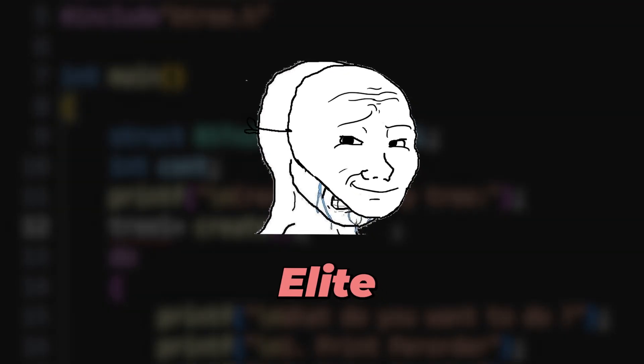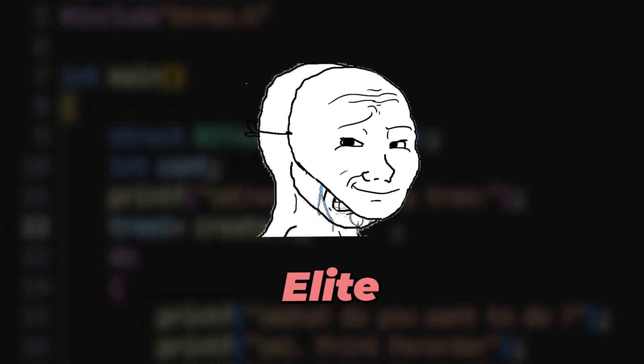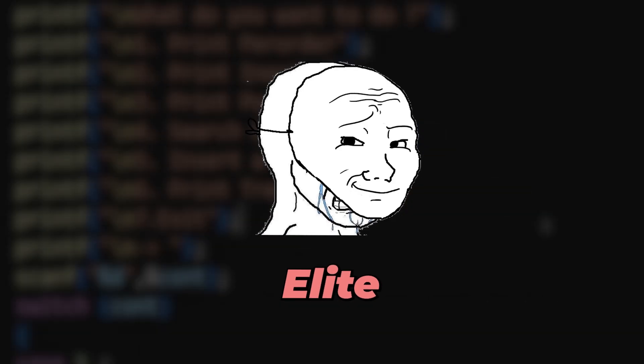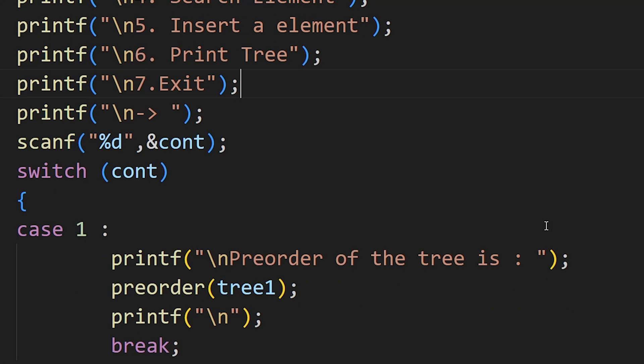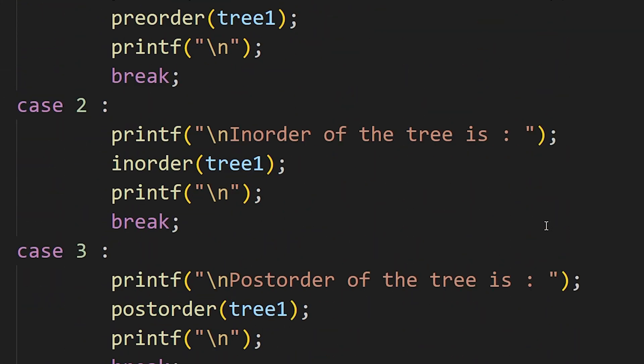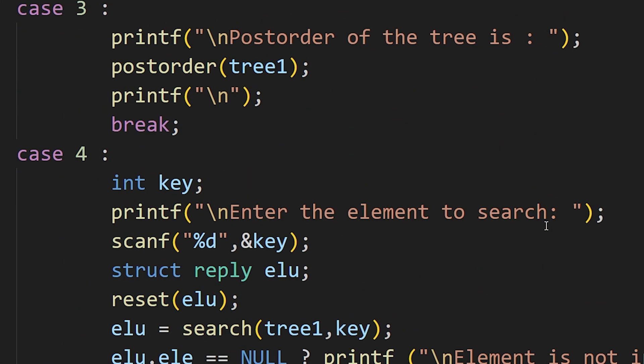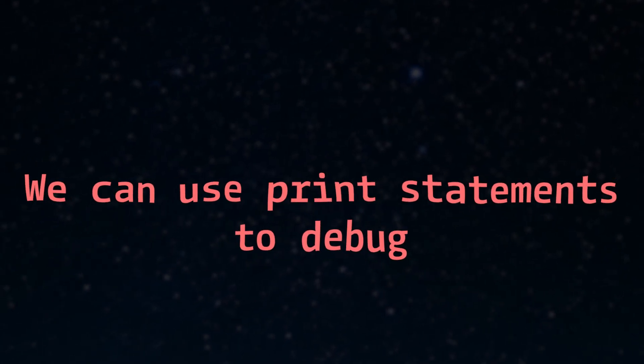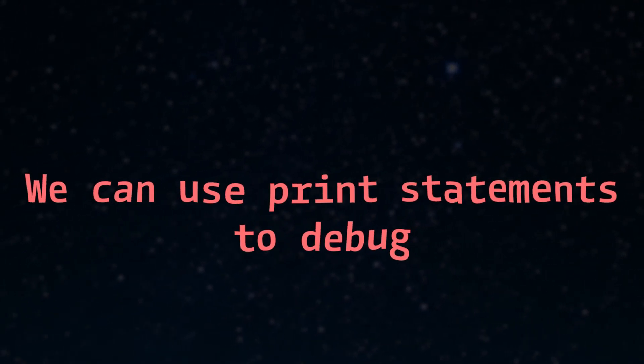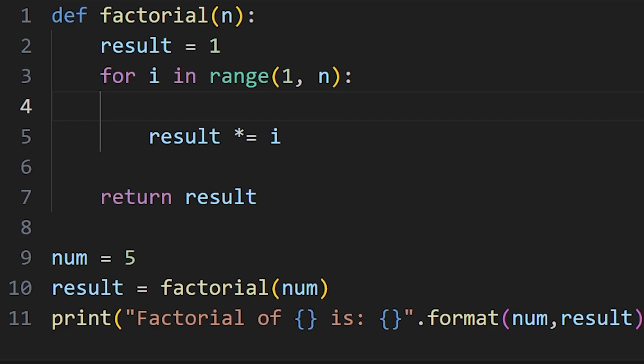Now the people who use print statements to debug the code are in level 2. And I still use print statements a lot to find and fix errors in my code. Yes, we can use print statements to debug the code, for example, in our factorial code.